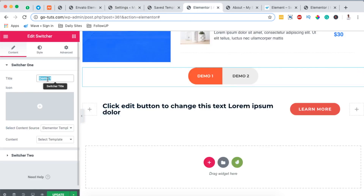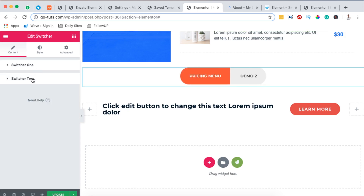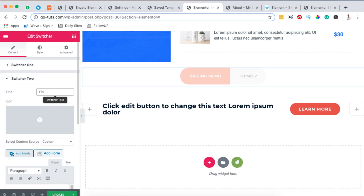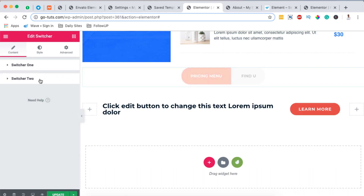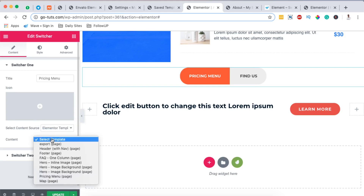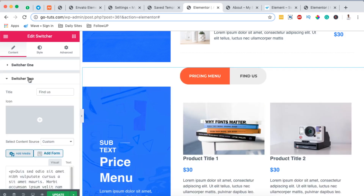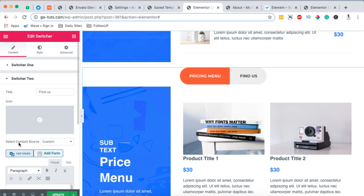Back on my page, I'll rename Switcher One to "Pricing Menu" and Switcher Two to "Find Us." Then under Select Source Content, I'll choose Elementor Template, and under Elementor Template I'll select the Pricing Menu template I've already created.